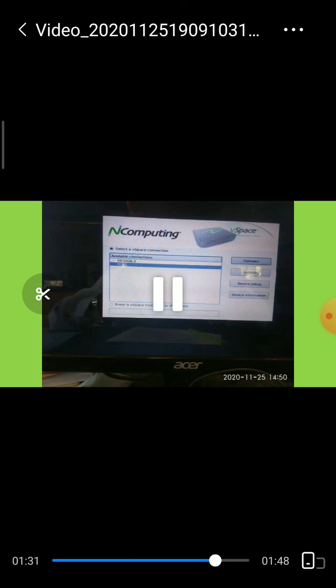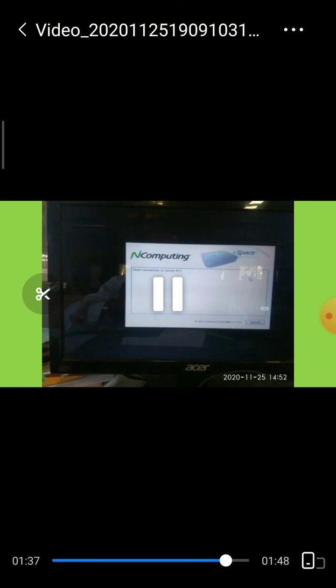After restarting, select the available connection and connect. Your computing connection problem will be solved.